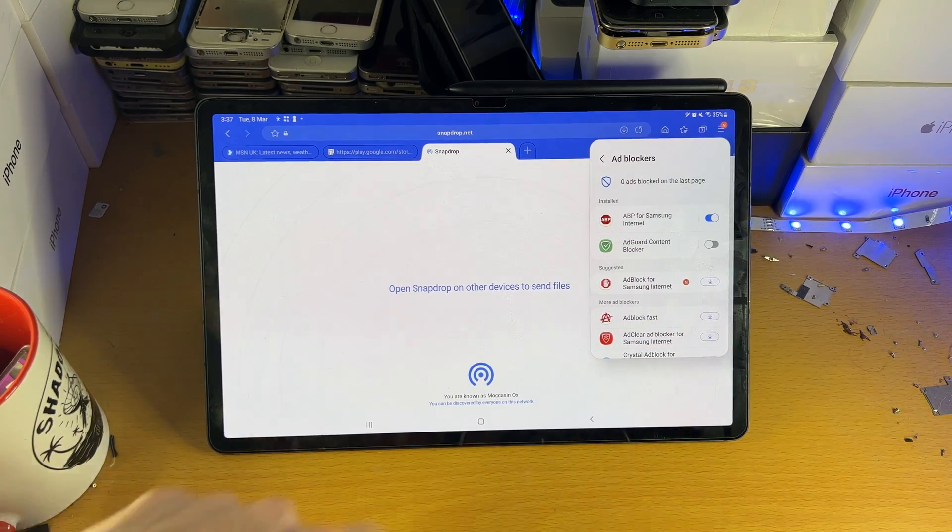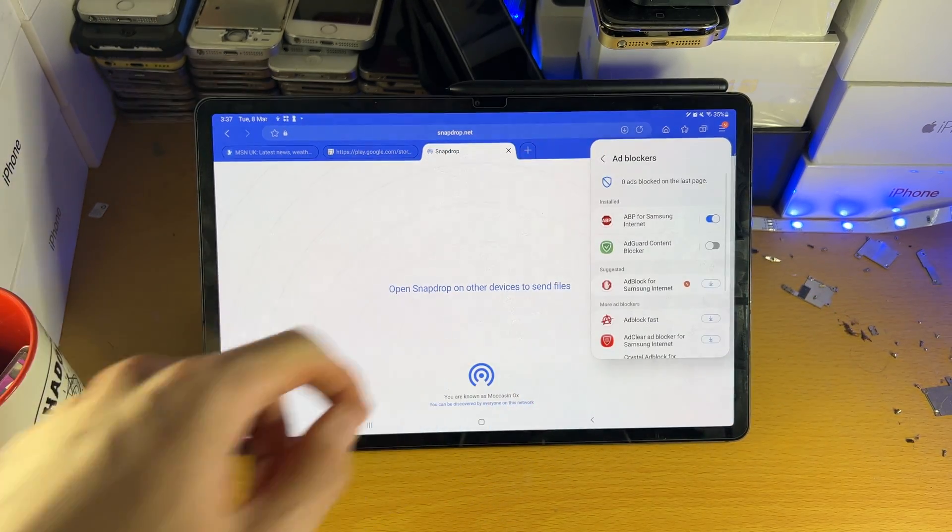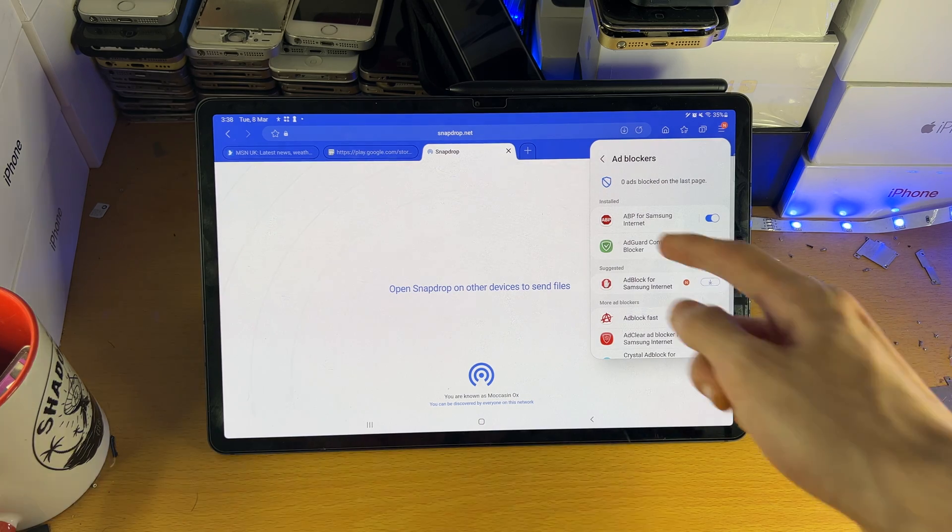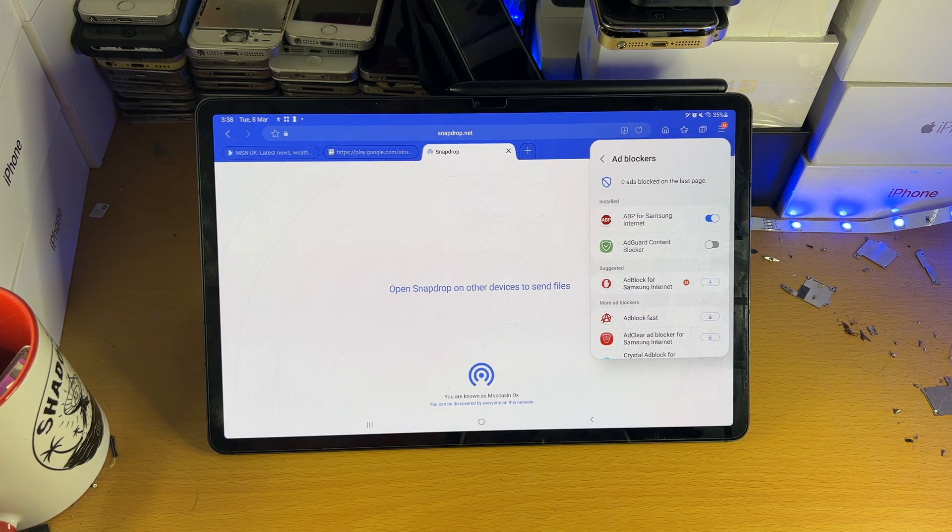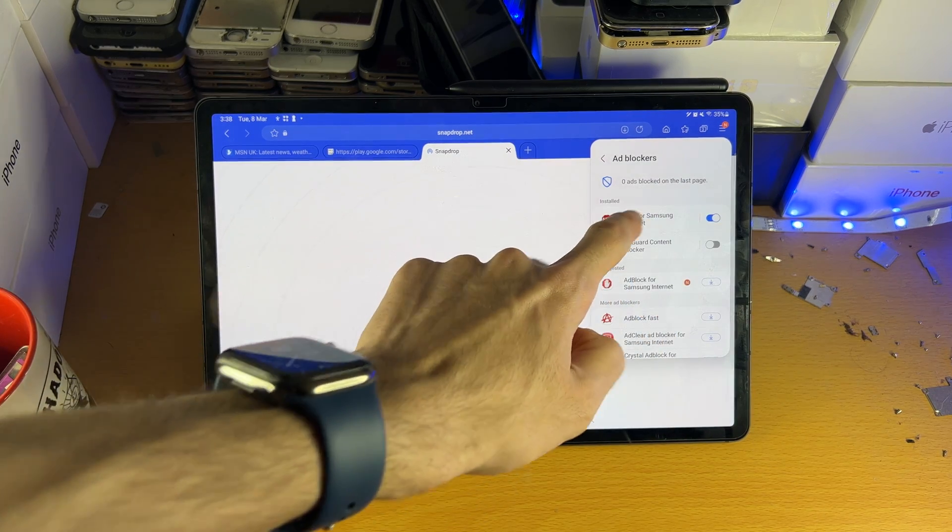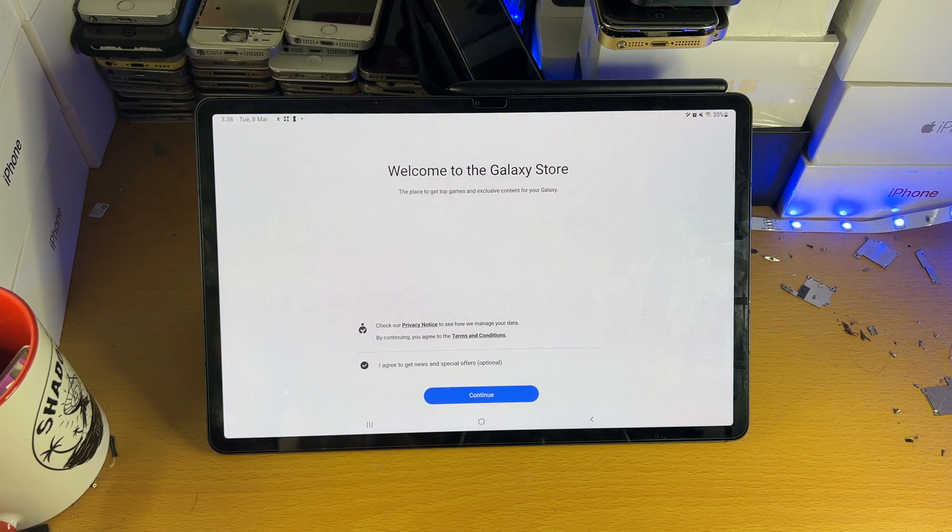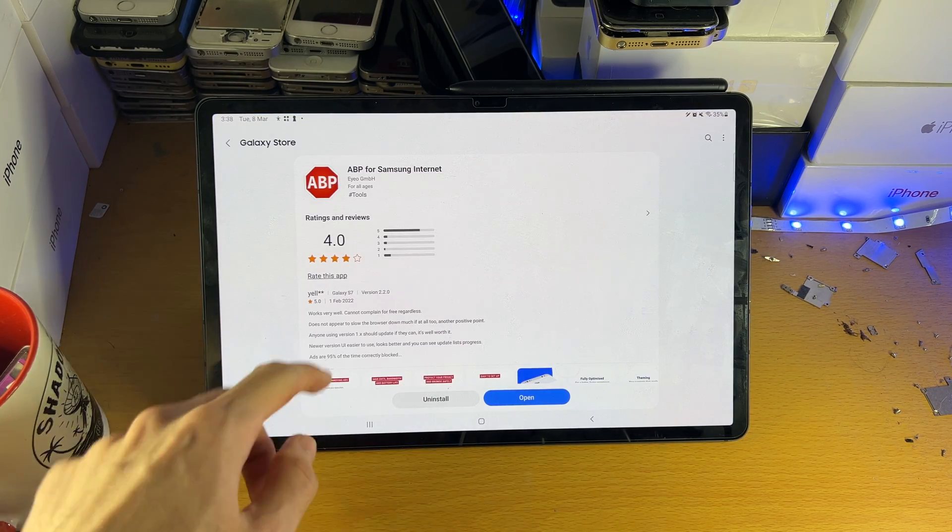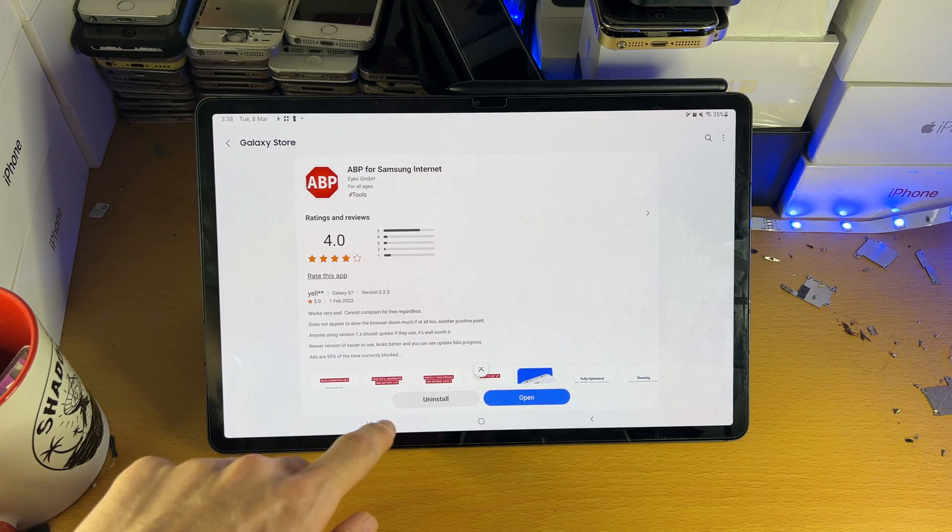Tap on it, and you can download all of these ad blockers which are available. I have AdBlock Plus for Samsung Internet. I have installed that one. You can see this one right here. If we just tap on continue, you can see this is the one I have downloaded.